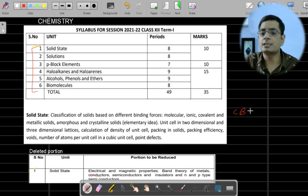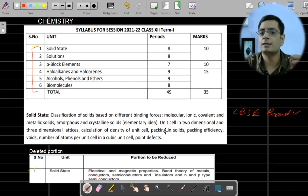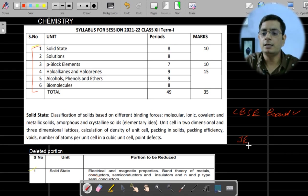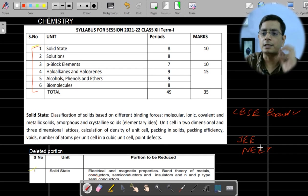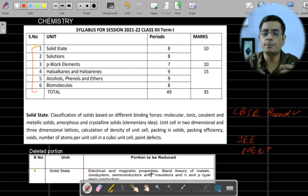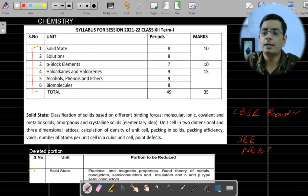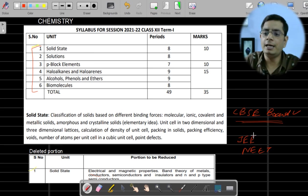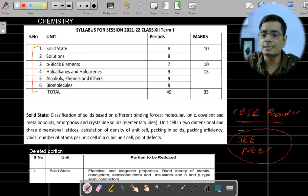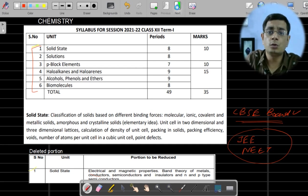Pay attention — the syllabus has been reduced only for this pandemic situation and will be applicable for CBSE board examination. In board exams, questions will be asked from this reduced syllabus only. But in case of JEE, NEET, or any other competitive examination, questions will be asked from the full portion. So students, pay attention: reduced syllabus is only for board exams; competitive exams will have the whole syllabus.